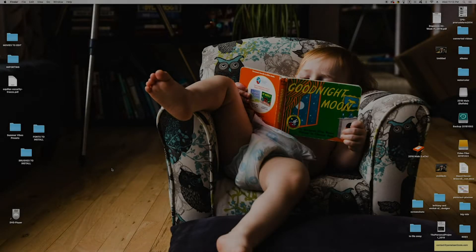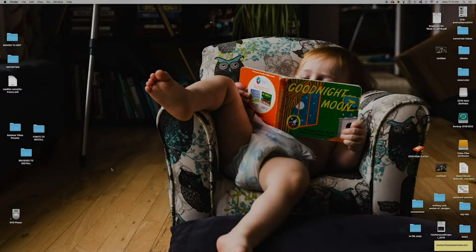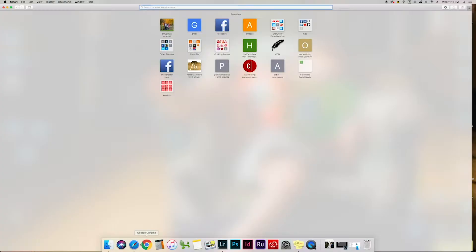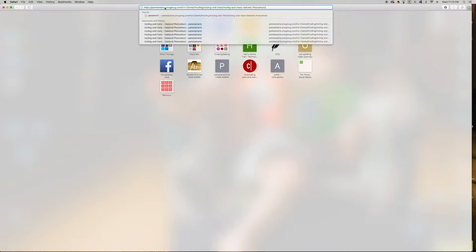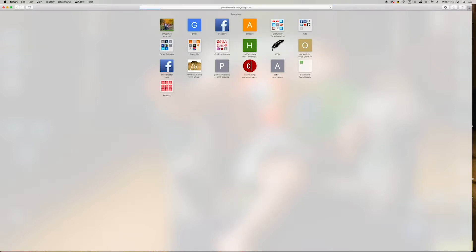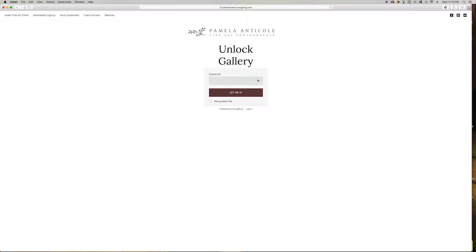The first thing that you'll need to do is open up a browser. I use Safari, however Chrome or Internet Explorer would work just as well. Go to your gallery itself either by clicking on the link from my blog or in an email that I send you, or just copying and pasting it into the address bar.